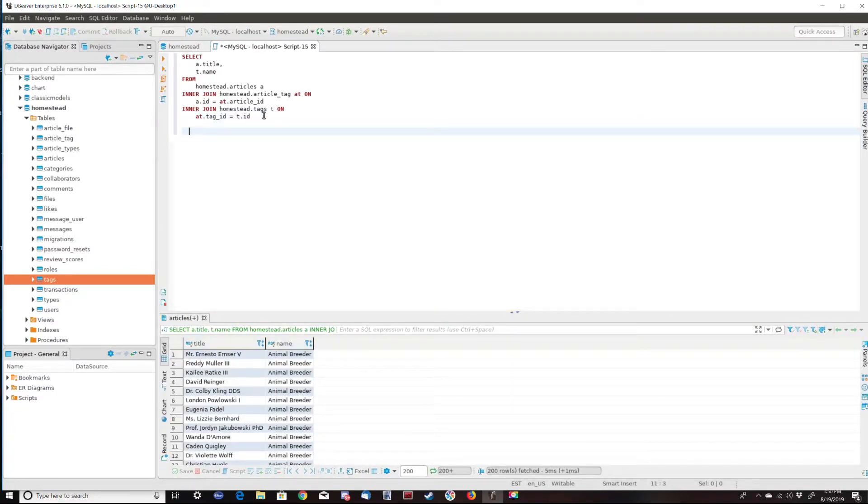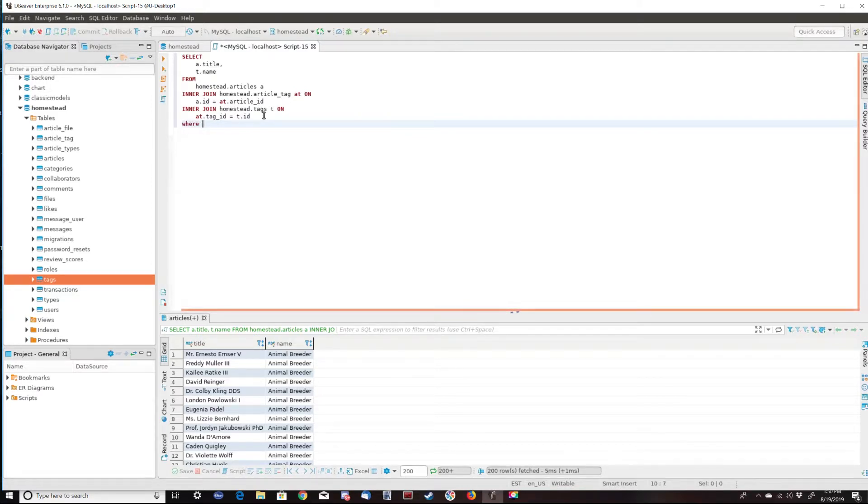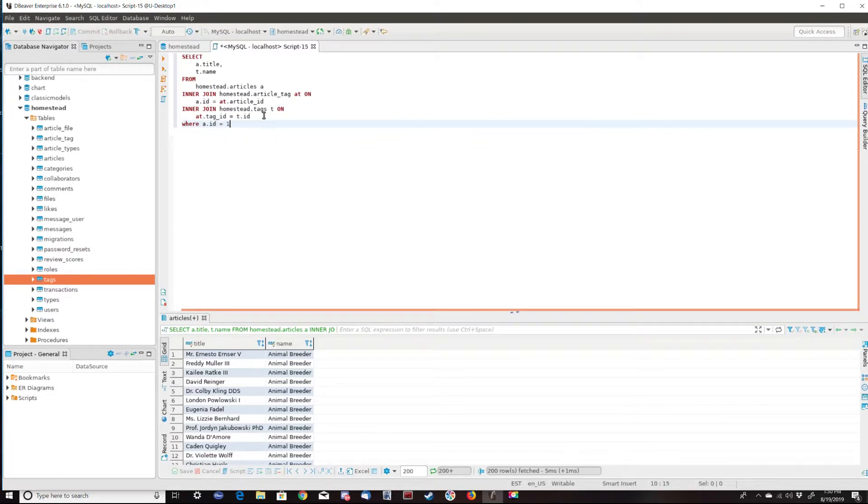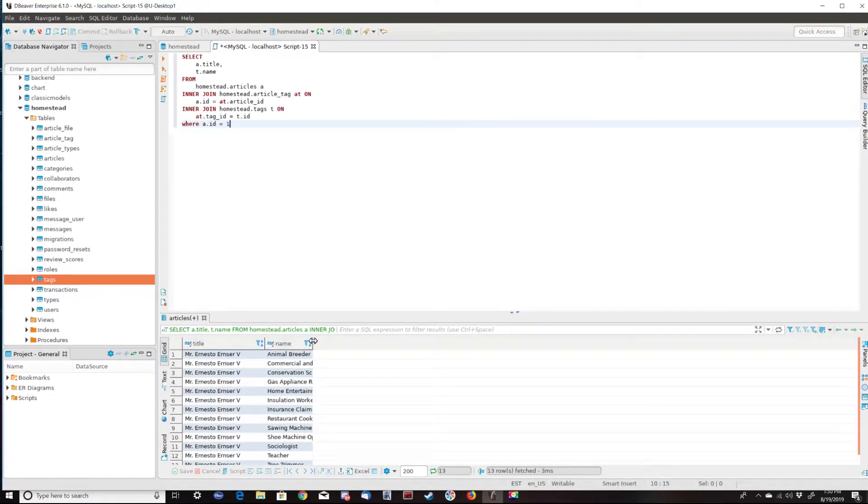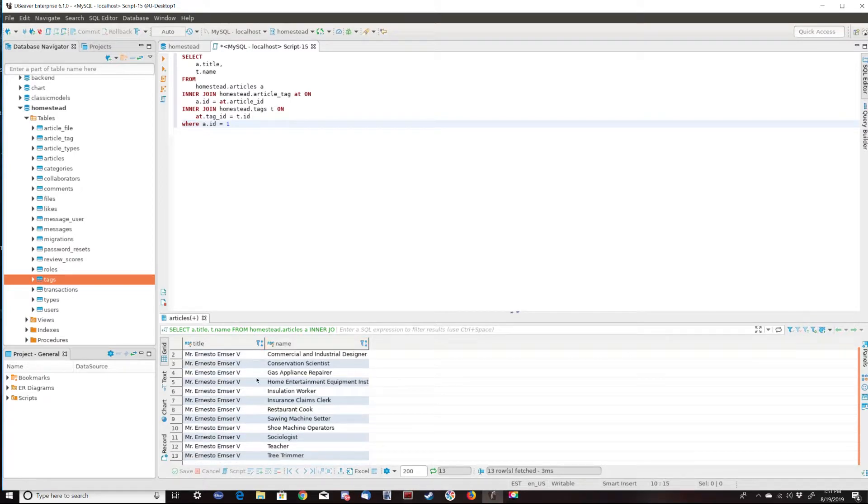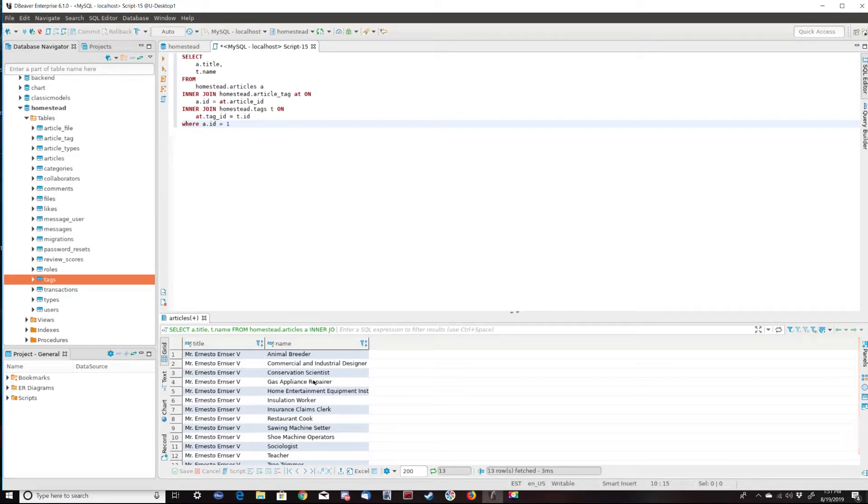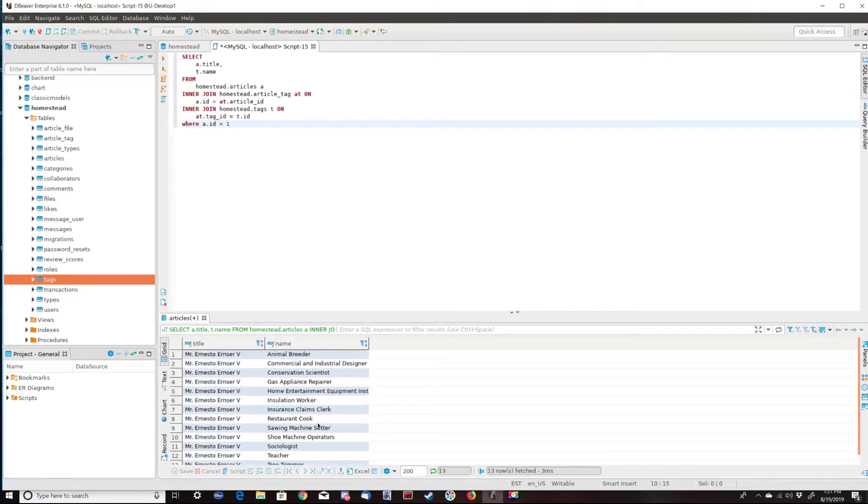Let's add in a filter. I'm going to filter to just article one, where A.ID equals one. So this is just the article with ID one. And we can see all the different tags this article has. Now I've loaded this with a bunch of dummy data. The title of articles is actually just the name and the tags are actually just jobs or made up jobs. So that's why they don't really look like real tags and real article titles.